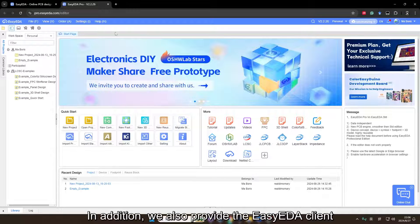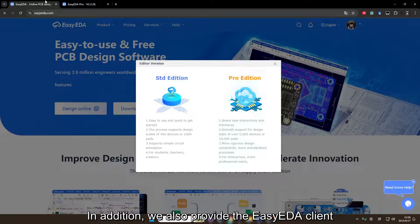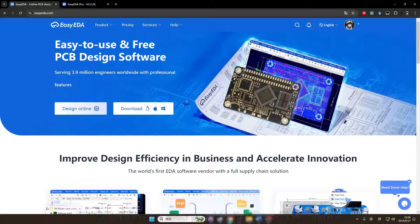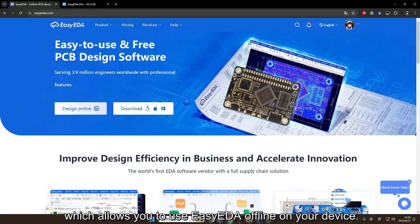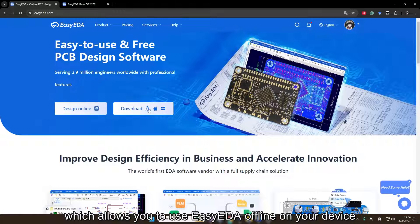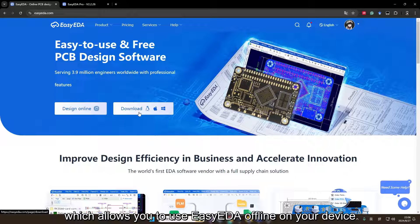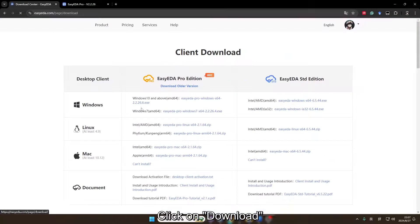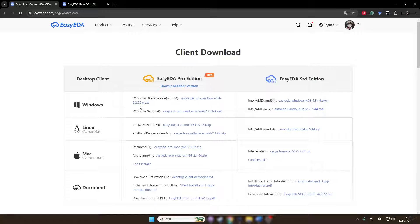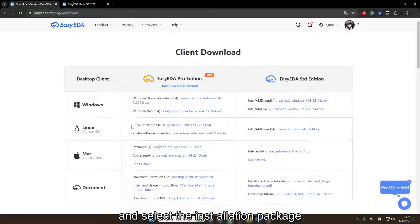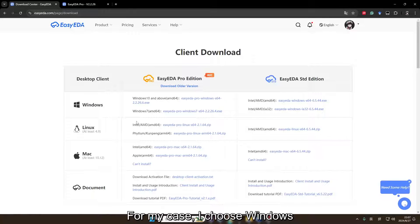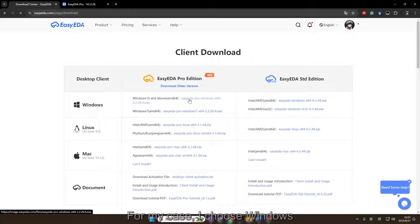In addition, we also provide the EZEDA client which allows you to use EZEDA offline on your device. Click on download and select the installation package according to your system version. For my case, I choose Windows.